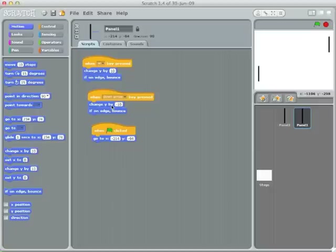Of course we can't have both players use the up and down arrows. So on the left side we're going to use W for up and S for down, which are standard keys in a lot of video games. Both panels now move up and down — perfect.